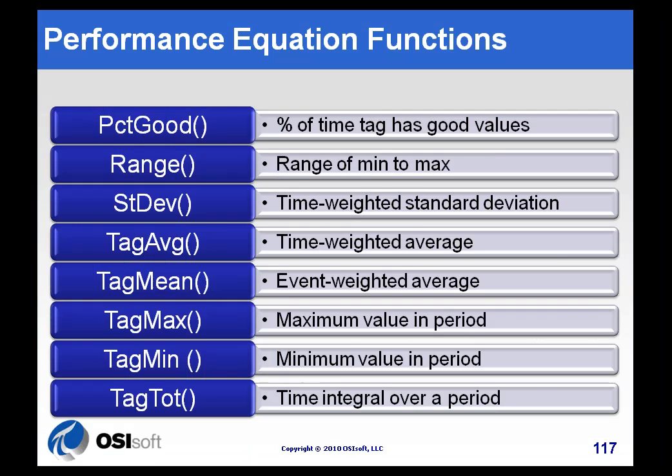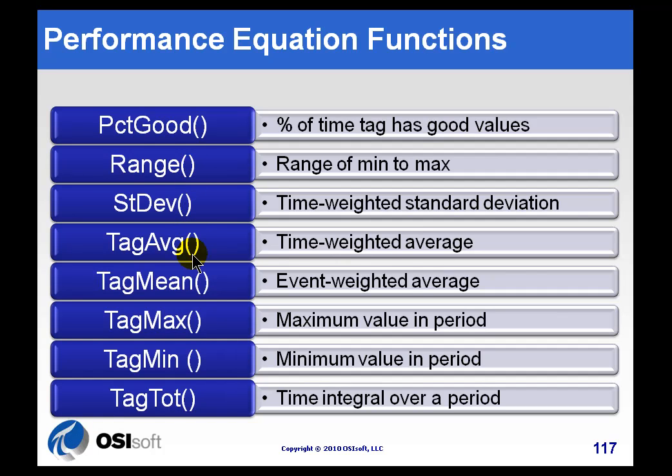Some of the other functions are things like what's the range of a process variable during a given period of time, what's the standard deviation, or the average, or the mean, or the max, the min, or the totalization during that same period.